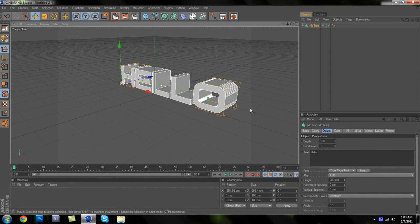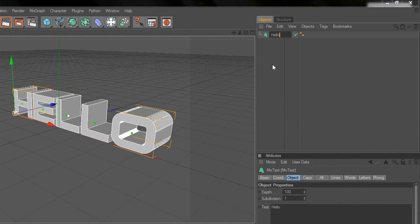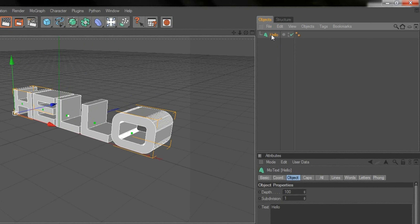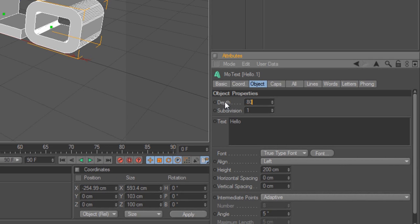After you've done this, go up to the top and rename the object to the text you put — mine was 'hello', so I'll put hello. Then push Ctrl+C and Ctrl+V to copy your first text. For the copy text, change the depth from 100 to 80.